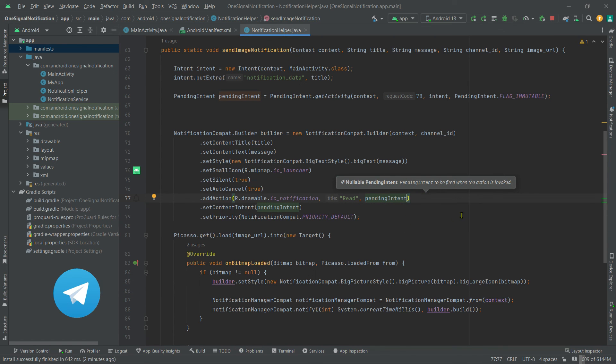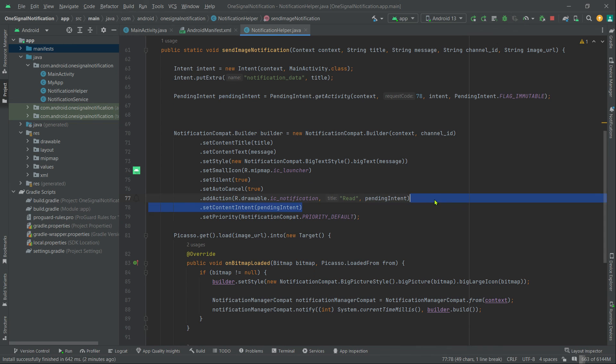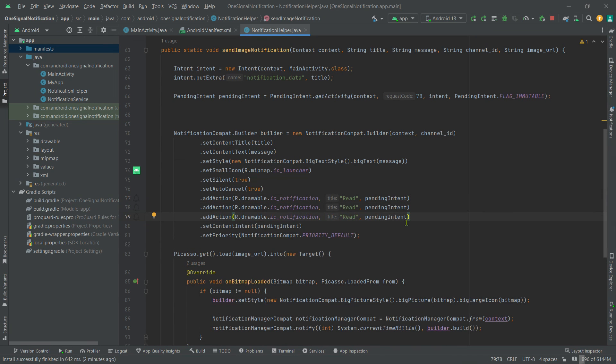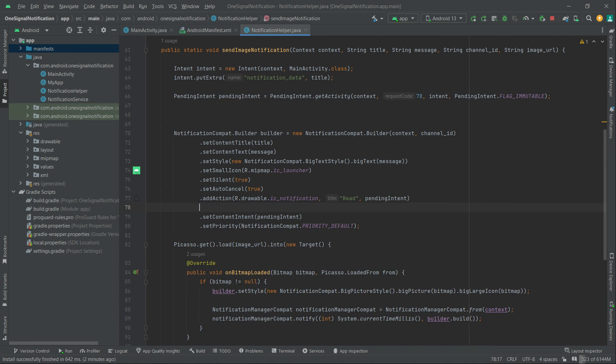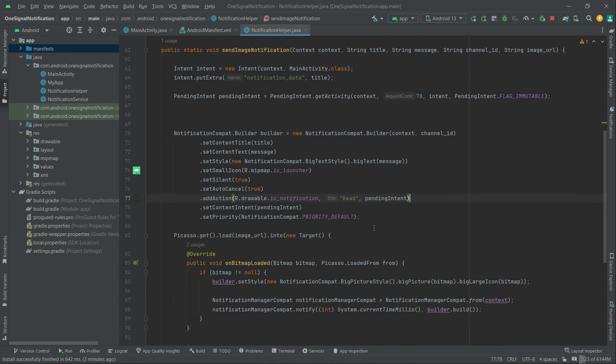We can even add two more actions if required. Typically we can add up to three action buttons here, and in each action we can set different pending intents in order to perform different tasks. Anyway, now I'm going to build and run our code again.